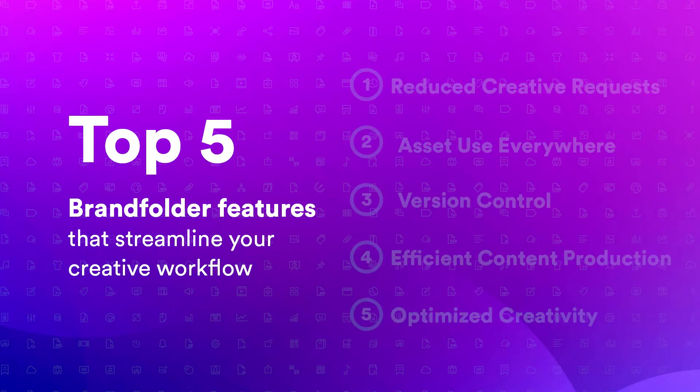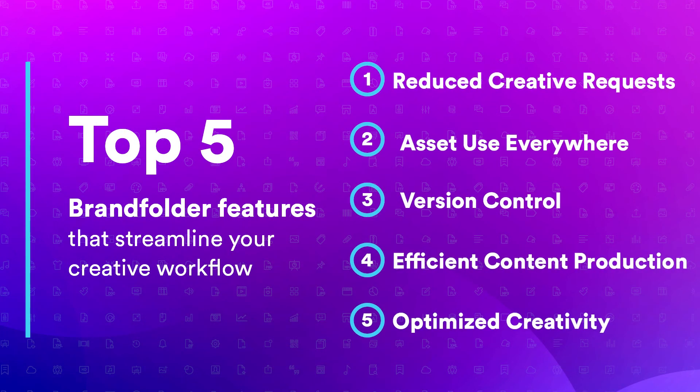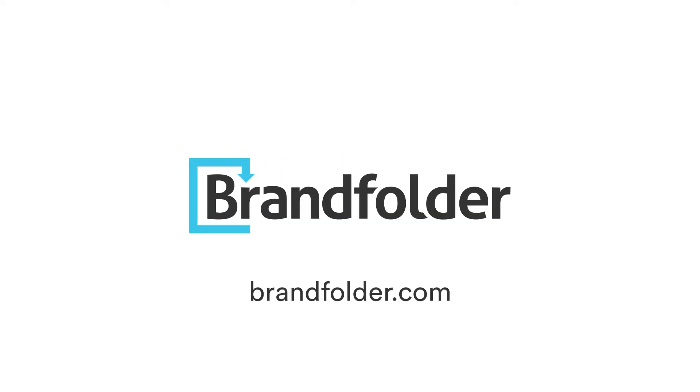And those are the top five ways creative workflows are streamlined with Brandfolder. To learn more, visit us at brandfolder.com.